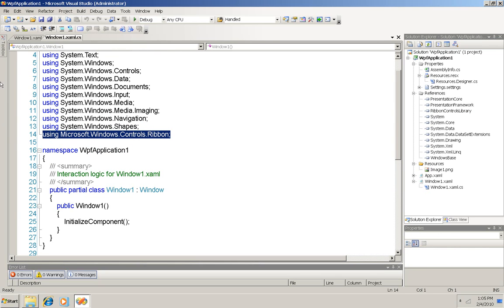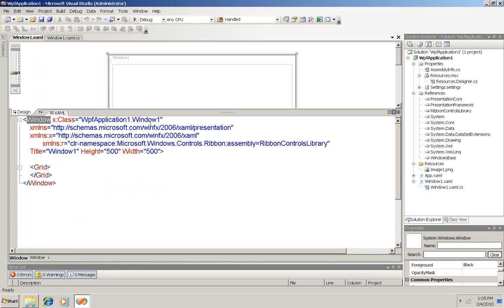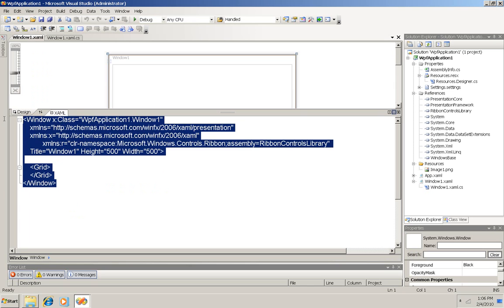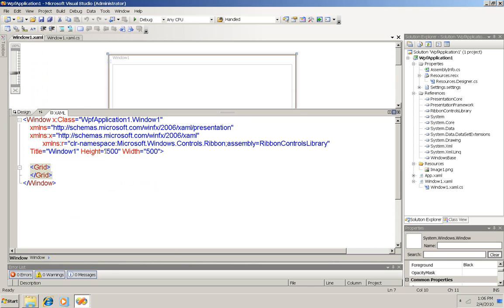Now back in the design window, this is a project of type WPF application, so some code was already there for me, but I did make a couple of changes.